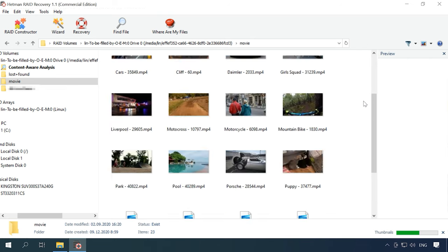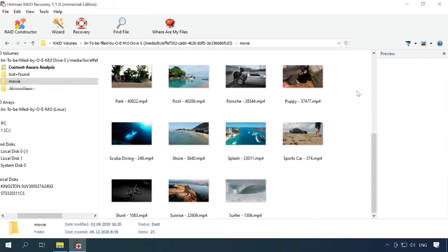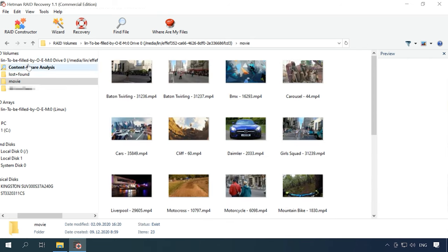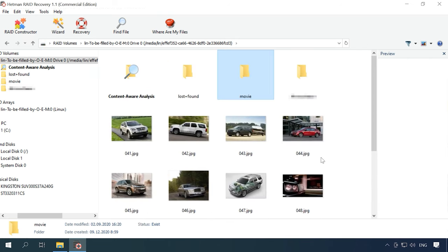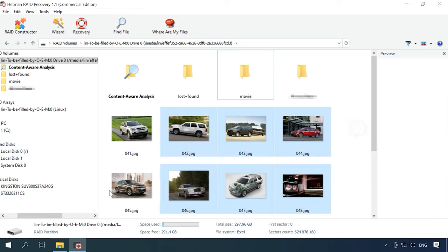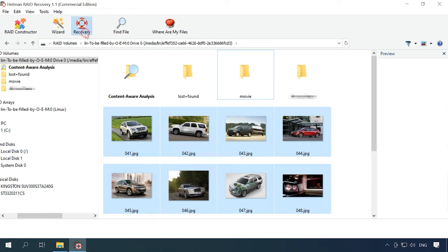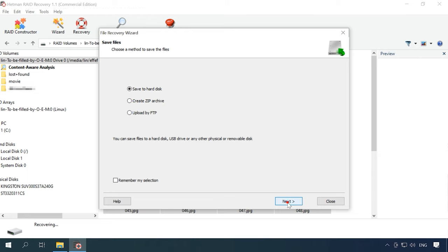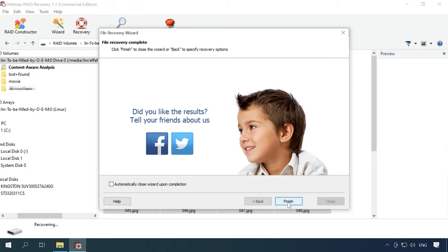Now, all you have to do is to select the files to be restored, click Recovery, choose the directory where to save the files, click Next, and Recovery again. When the process is over, you will find the recovered files in the folder you have chosen.